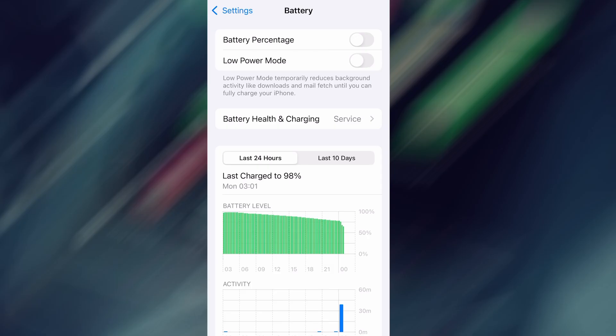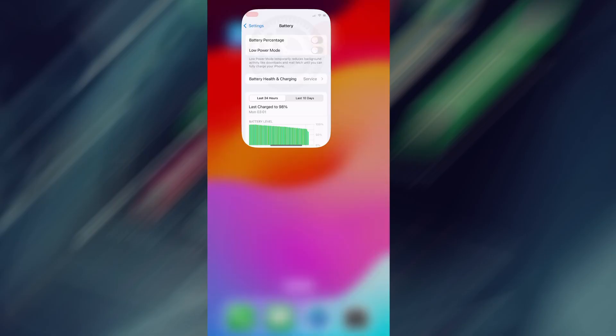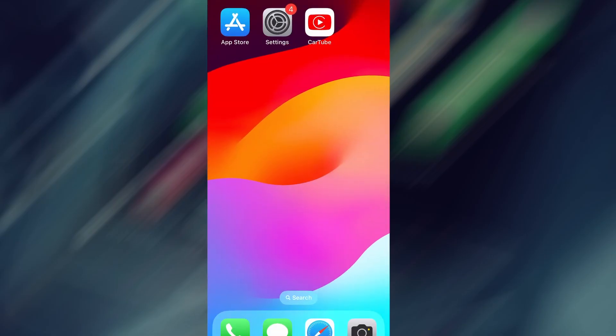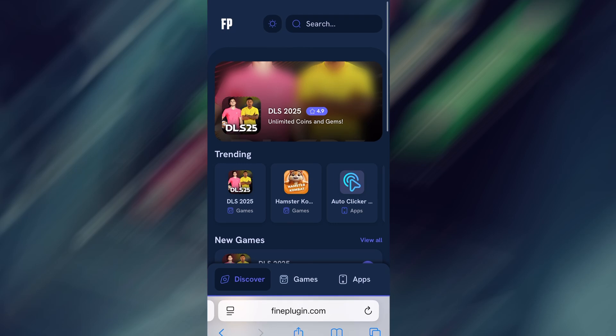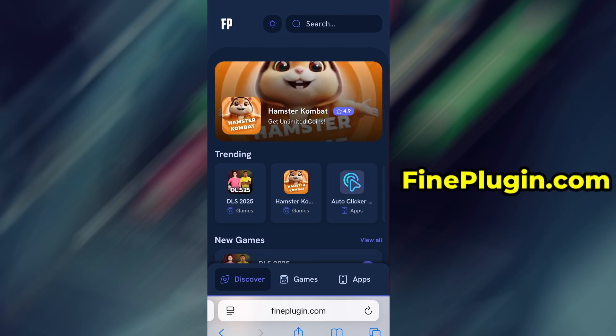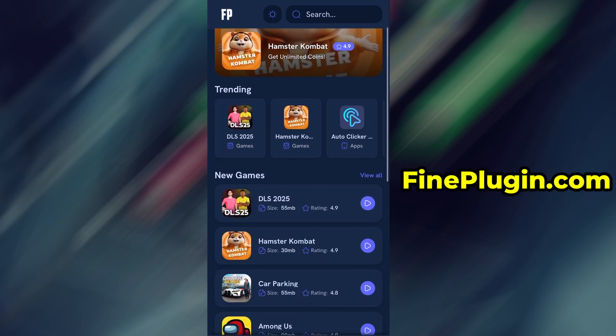Once you've taken care of these two quick adjustments, you're all set to move on to the installation. Now that we've got the basics covered, let's move forward. Open your browser and go to FindPlugin.com.